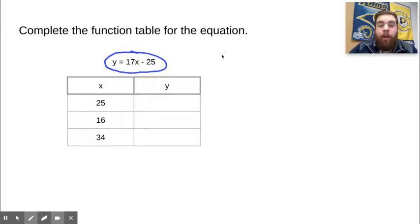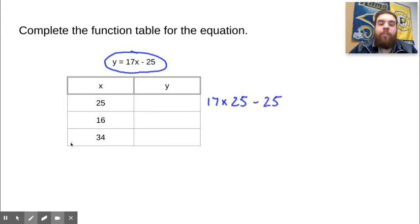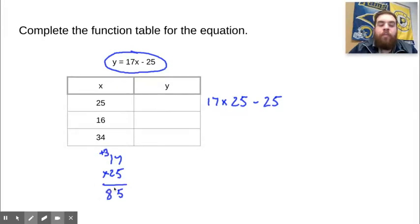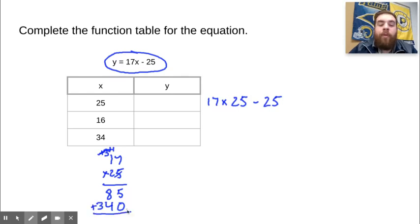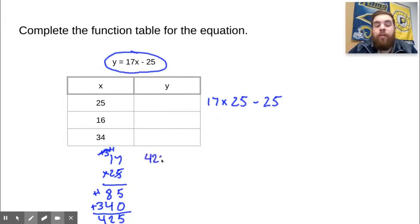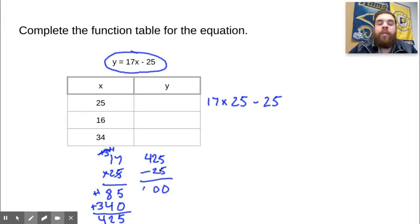Welcome back. We're going to plug in 25 for x, so it's 17 times 25 minus 25. Let's do 17 times 25: 5 times 7 is 35, carry the 3. 5 times 1 is 5, plus 3 is 8. Bring down the 0. Now multiply by 20: 2 times 7 is 14, carry the 1. 2 times 1 is 2, plus 1 is 3. Add them up: 5 plus 0 is 5, 8 plus 4 is 12, carry the 1, 1 plus 3 is 4. That gives 425. Now subtract: 425 minus 25 — 5 minus 5 is 0, 2 minus 2 is 0, 4 minus 0 is 4. So the answer is 400.